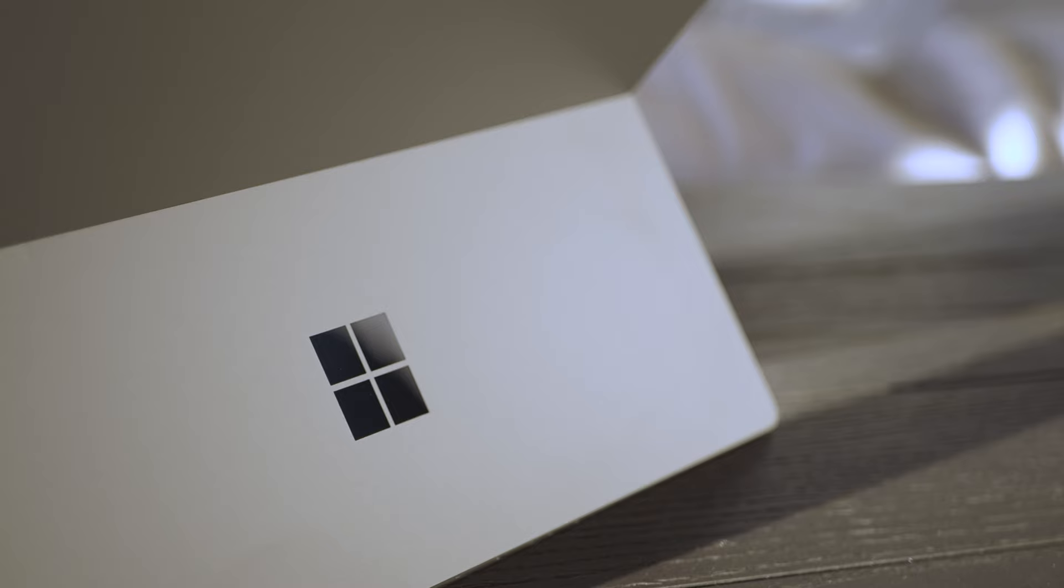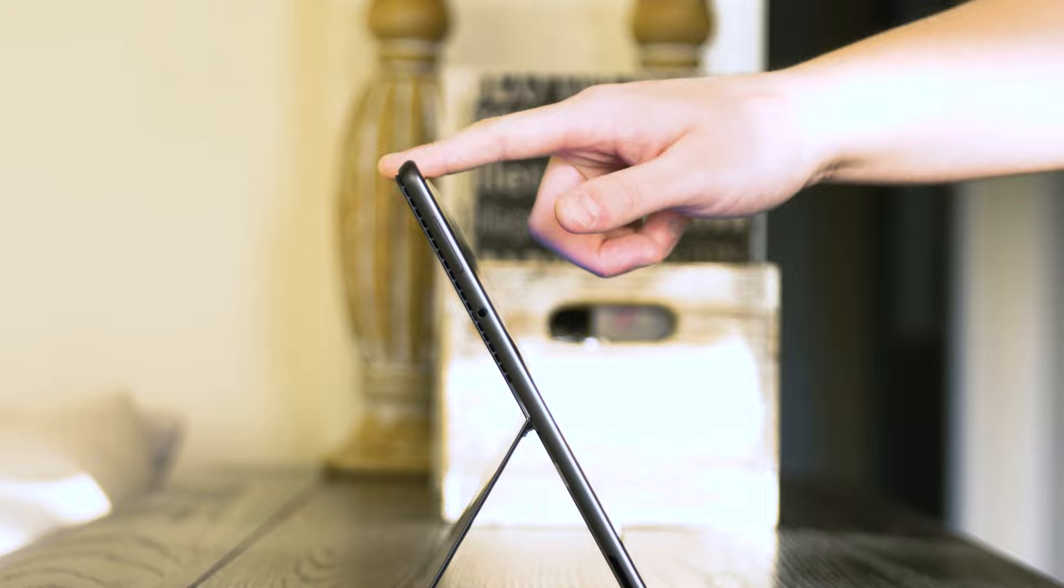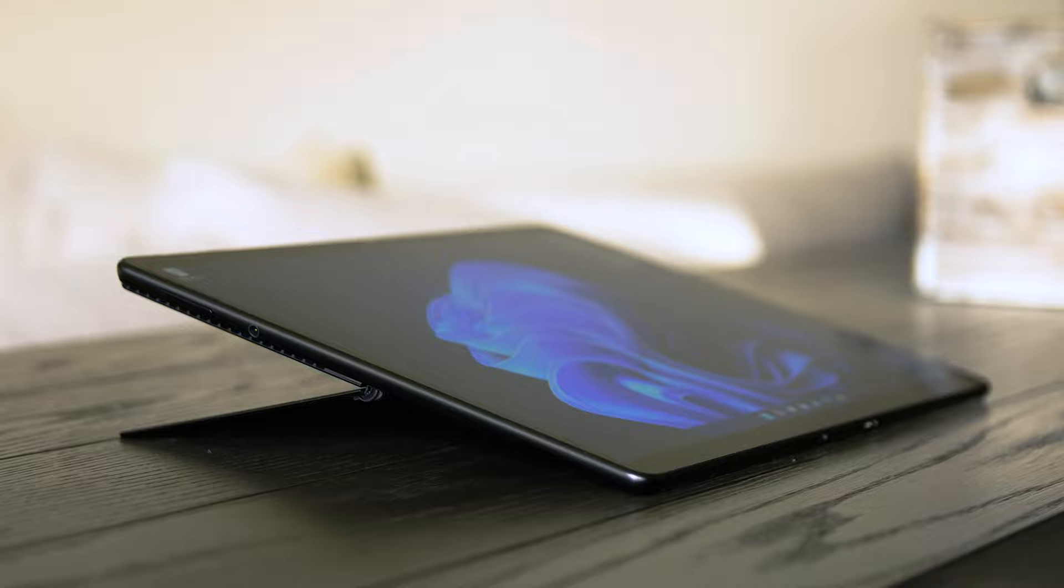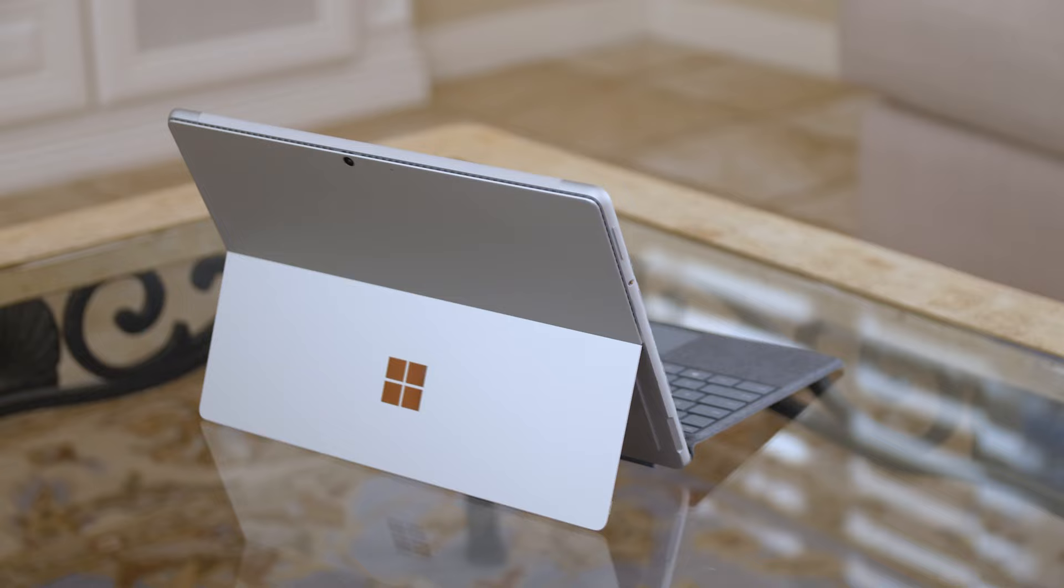Hey everyone, today we're taking a look at the Microsoft Surface Pro 8. This is the most outstanding update to the mainline Surface Pro product line that we've ever seen in years.